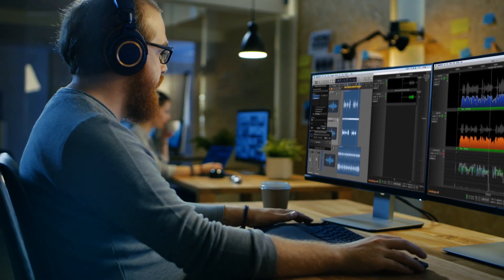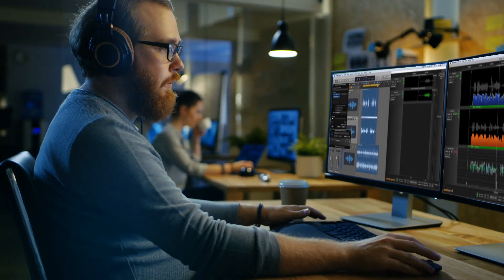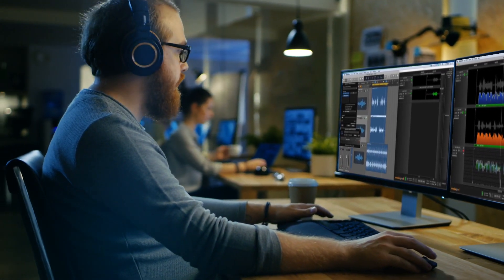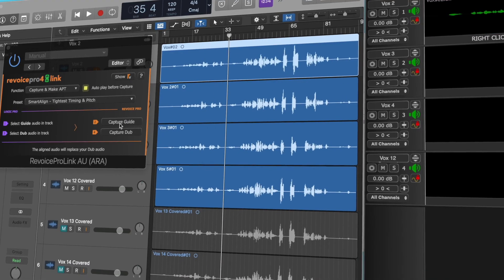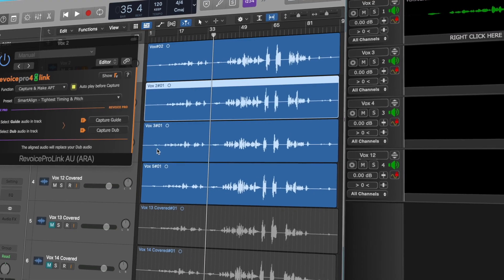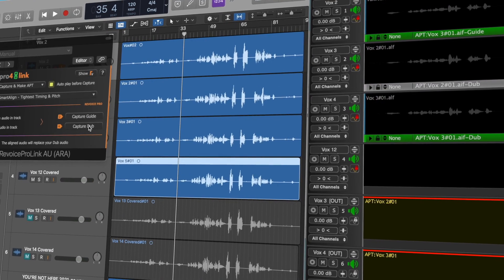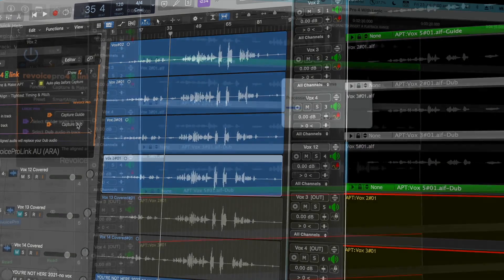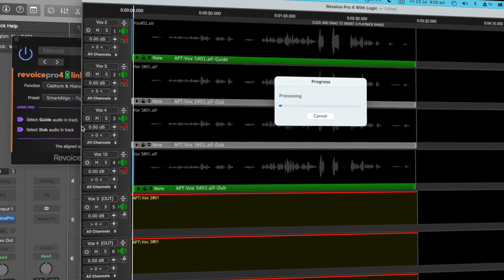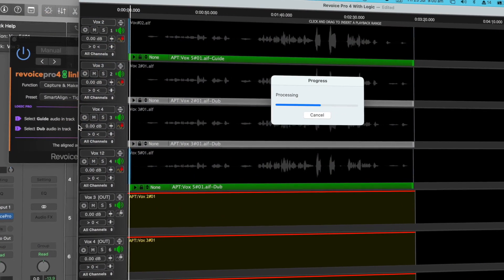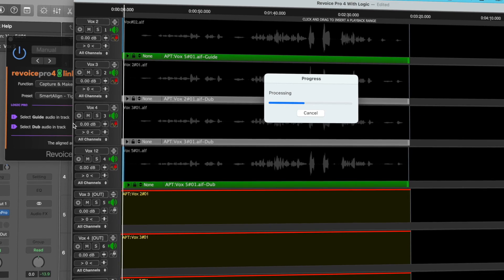With Revoice Pro 4.3, we've introduced ARA2 compatibility between Revoice Pro and Logic Pro. Capture multiple vocal layers with a mouse click, then all your processed audio is always instantly returned to Logic so you can align whole vocal stacks in seconds.